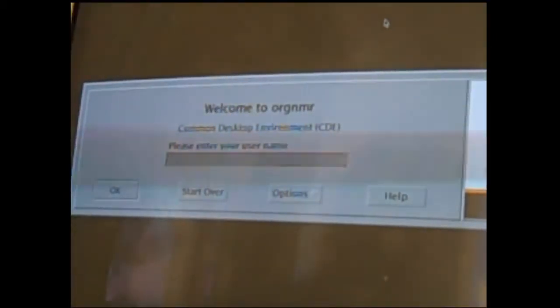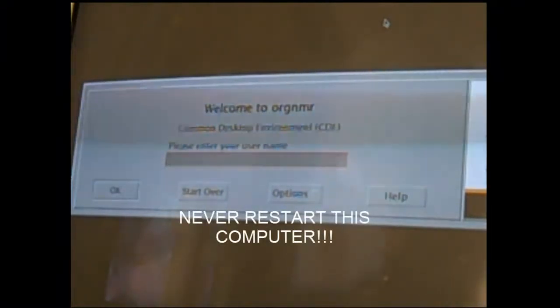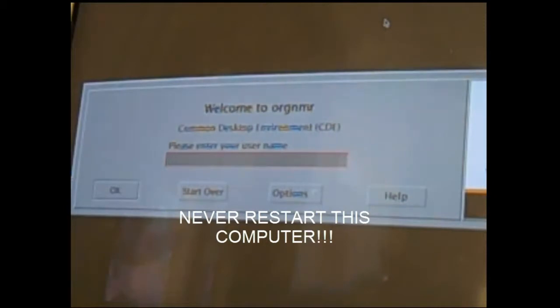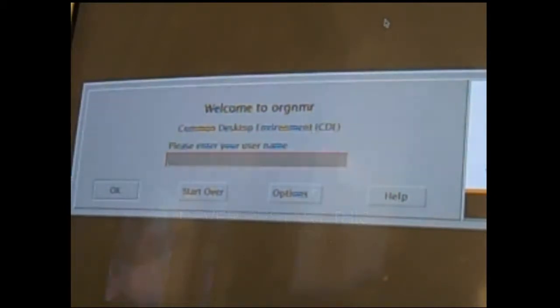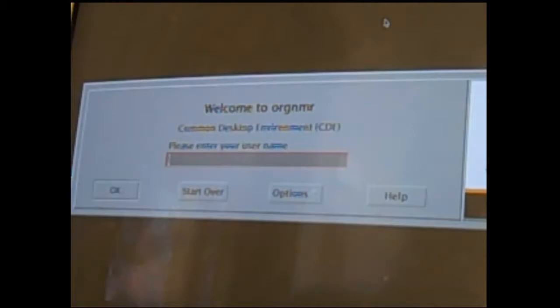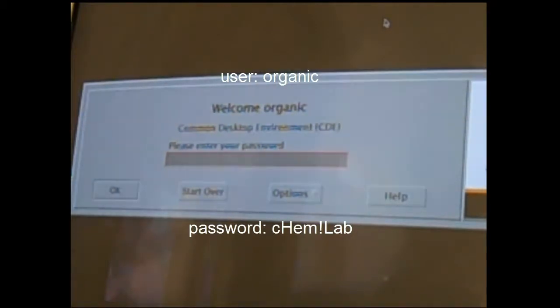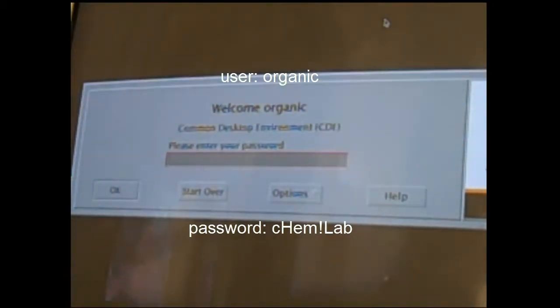Welcome to the TA training video on how to use the NMR and run a Proton NMR. The first thing you'll want to do is log in to the NMR computer using the user and password information found to the upper left of the computer. The username is organic and the password is kim!lab with some mixed capitals.